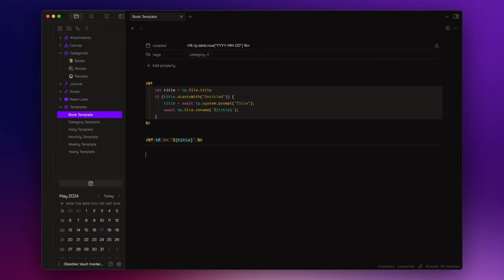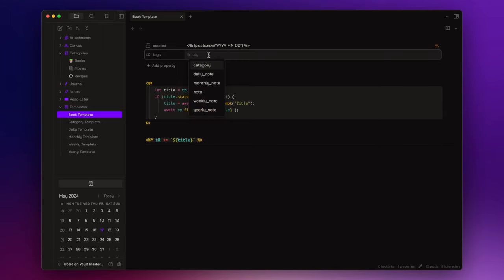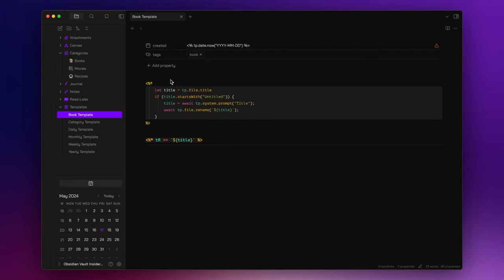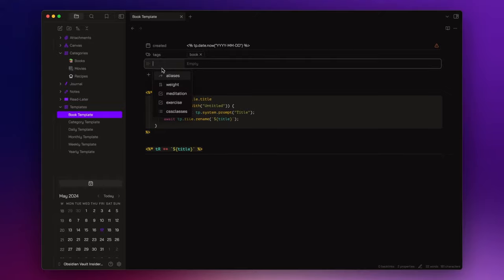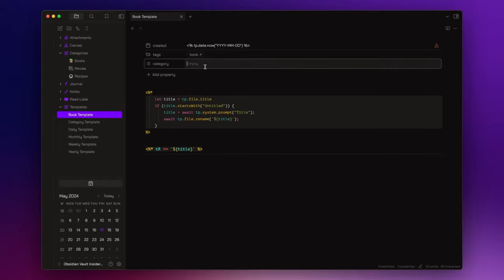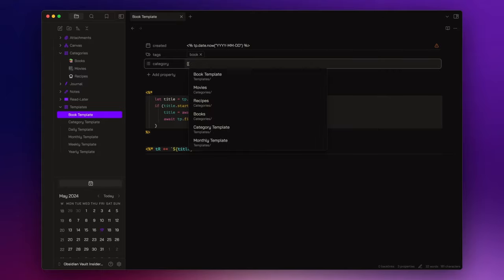First of all, let's change the tags field to book. Then, I want to add a field called category, where I insert the internal link that points to the corresponding category note. In this case, books.